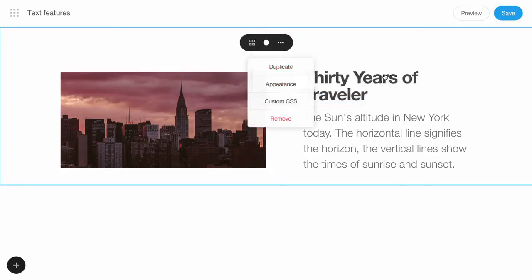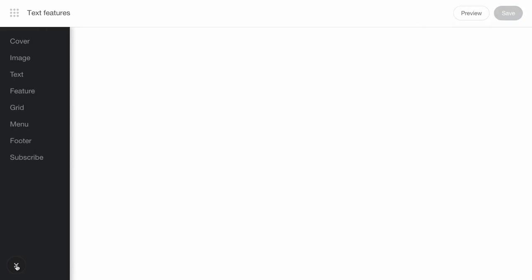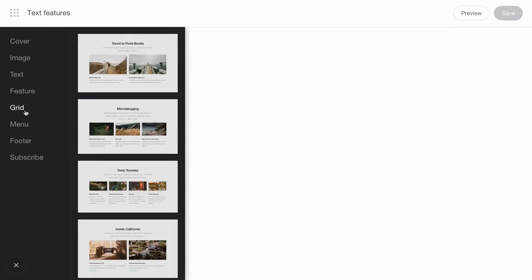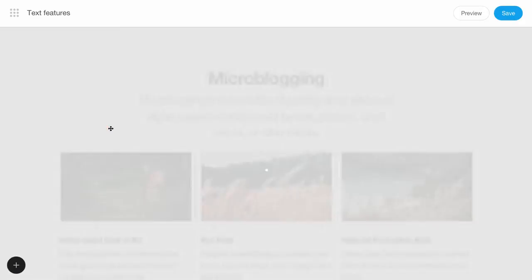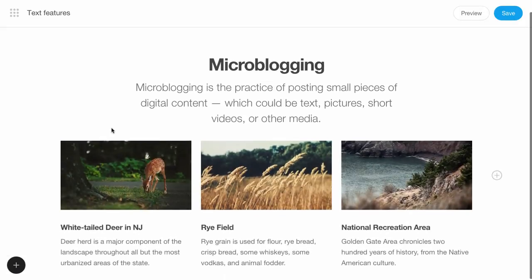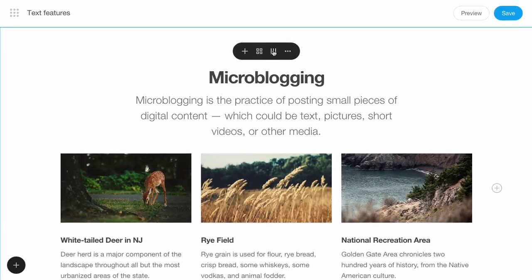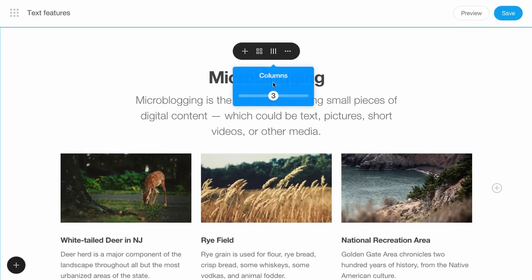We'll remove this block too and show you another block category called the grid. Click the block and change the text.